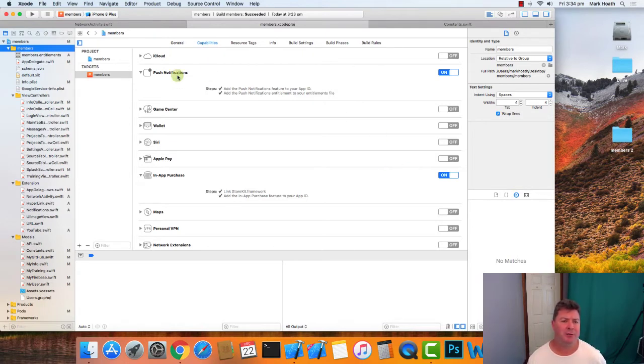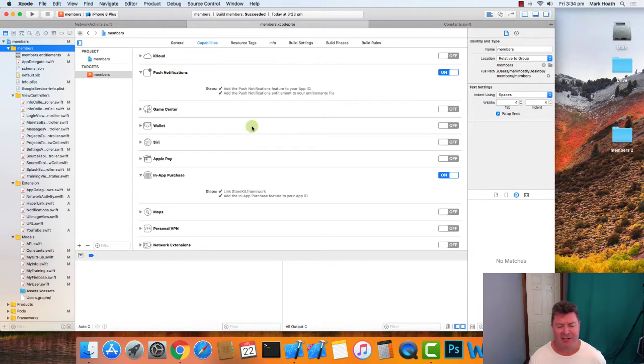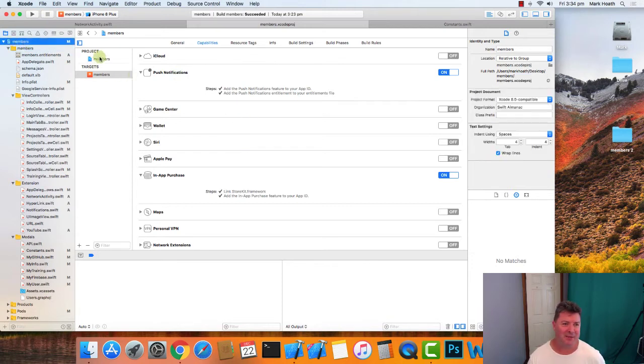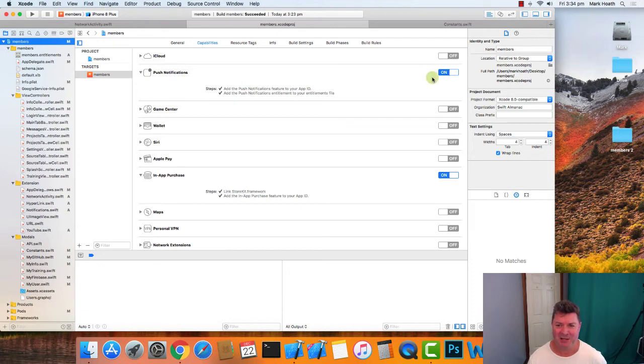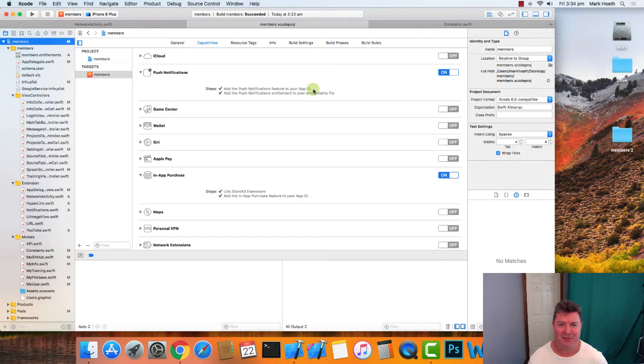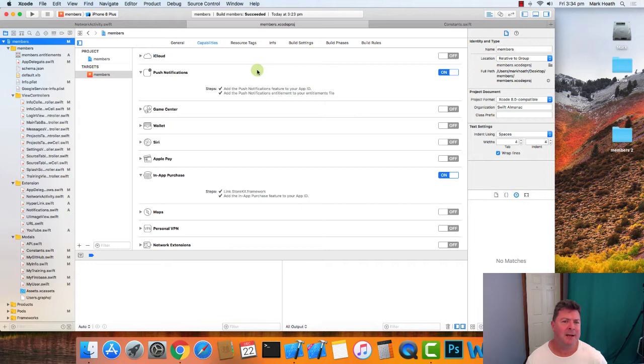There's three or four things that we need to do to get notifications working in our application. The first thing we need to do is go into our project and select Capabilities, and then where it's got push notifications, we need to turn that to on, and it will add the push notification feature to your app ID.